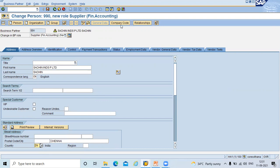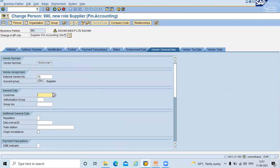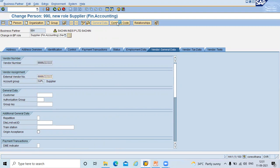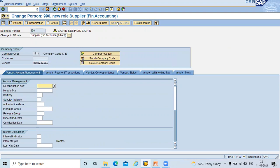Go to general data. I am going to enter external vendor number. Any number. Let us enter. And go to company code. Go to company code tab. Now I am going to switch company code.